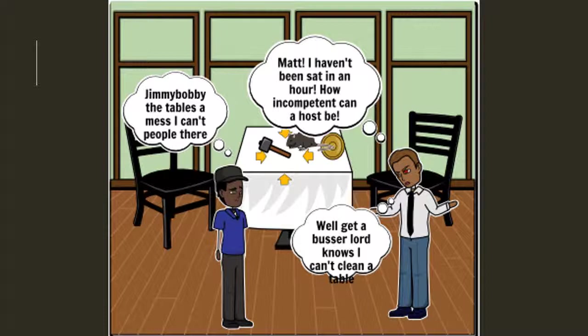In the skit, the server says: 'Yo, Matt! I haven't been sat in an hour. How incompetent can a host be?' The host responds: 'Yo, Jimmy, Bobby — the table's a mess. I can't put people there. Well, get a busser. Lord knows I can't clean a table.' In this situation you can see the server is dependent upon the host to bring guests to a table in his section so he can greet them. The host has an issue of not being able to seat guests due to the fact that a busser has yet to clean off the section. You can see the relationship between those three employees.